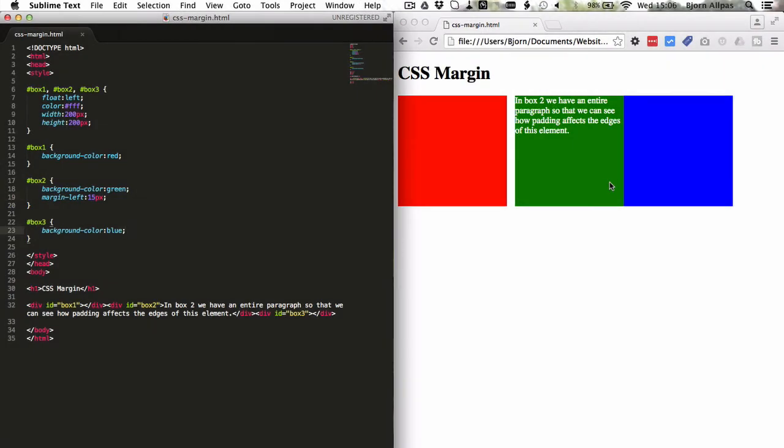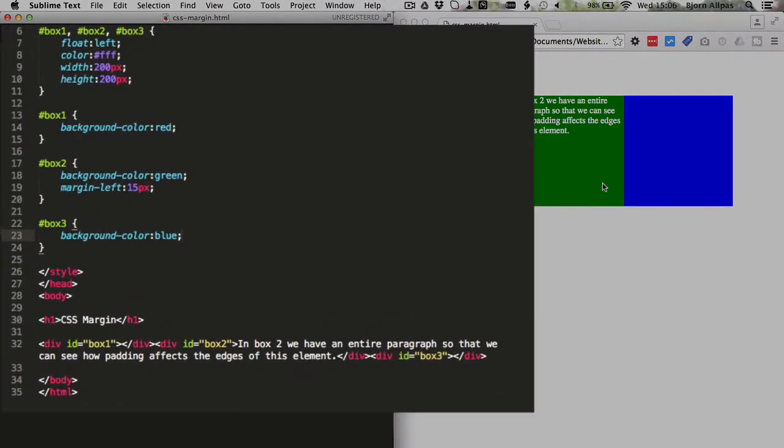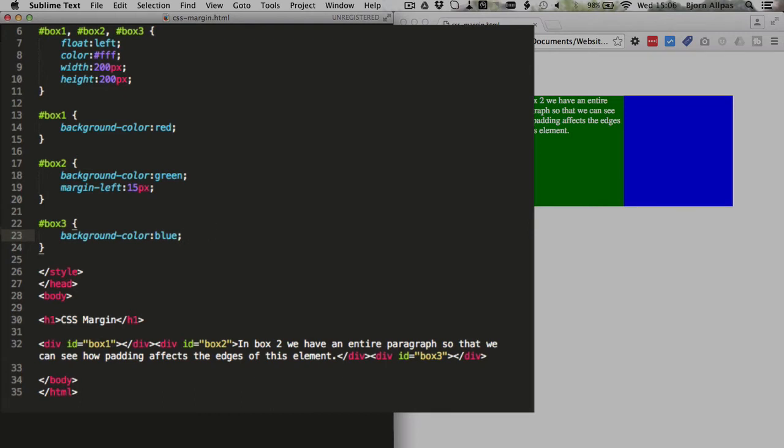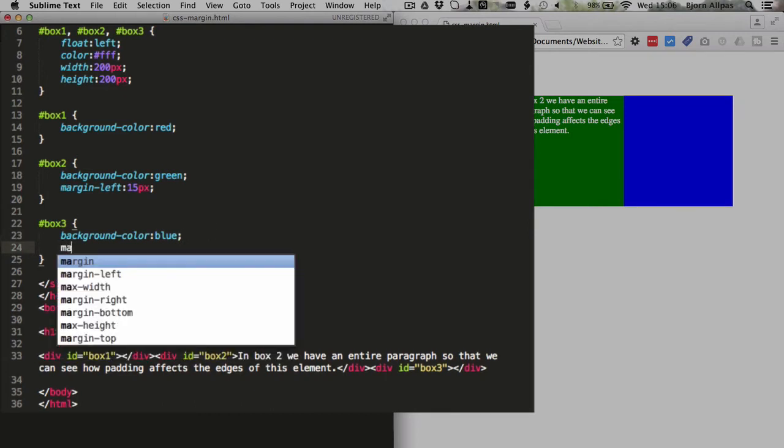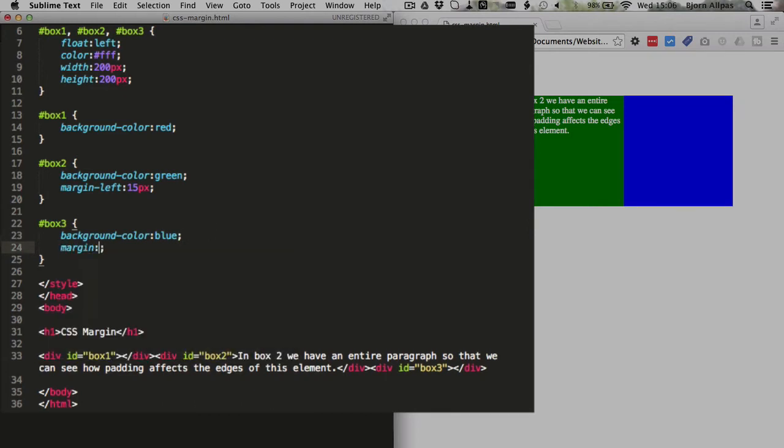But maybe I want to add some space between the green and the blue as well. So to do that, I'm going to do it in a slightly different fashion. I'm just going to use the margin property, and type in 0 for the top, 0 for the right, 0 for the bottom, and 15 pixels for the left.